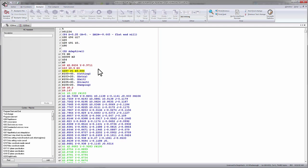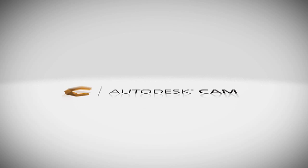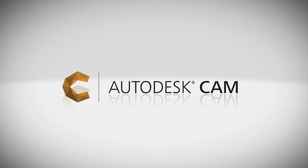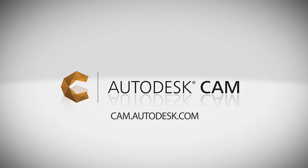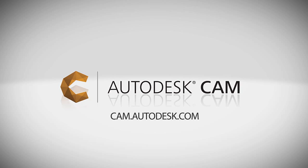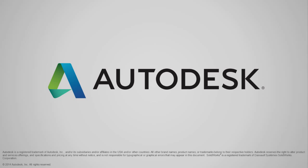With that, I hope this short video series has helped you understand the HSM product and you can begin creating tool paths on your machine. Thank you so much for your time.